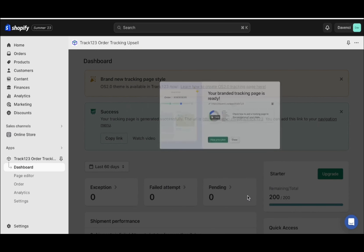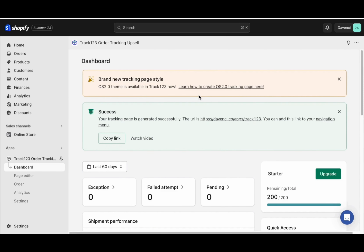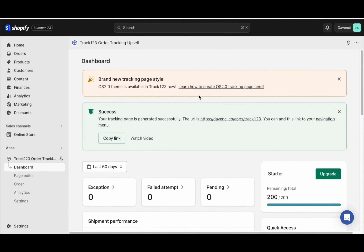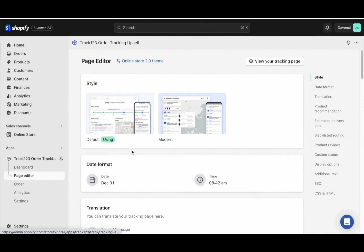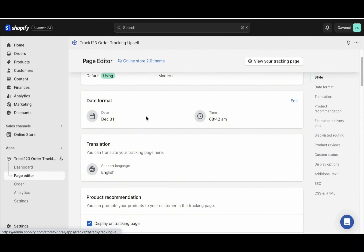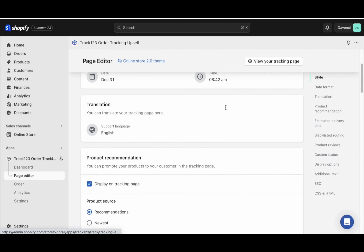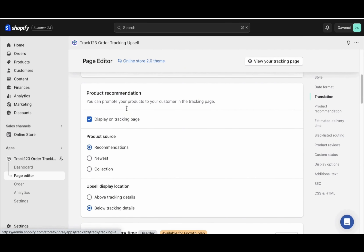Track123 has a free plan and a paid plan — in the beginning, you just need to use the free plan. Our tracking page has been generated. Go below and configure the tracking page by clicking page editor. You can get started with the default page — that's all you really need. Make sure your date format is correct, the translation is correct. You can also have product recommendations on your Track123 page to upsell customers.